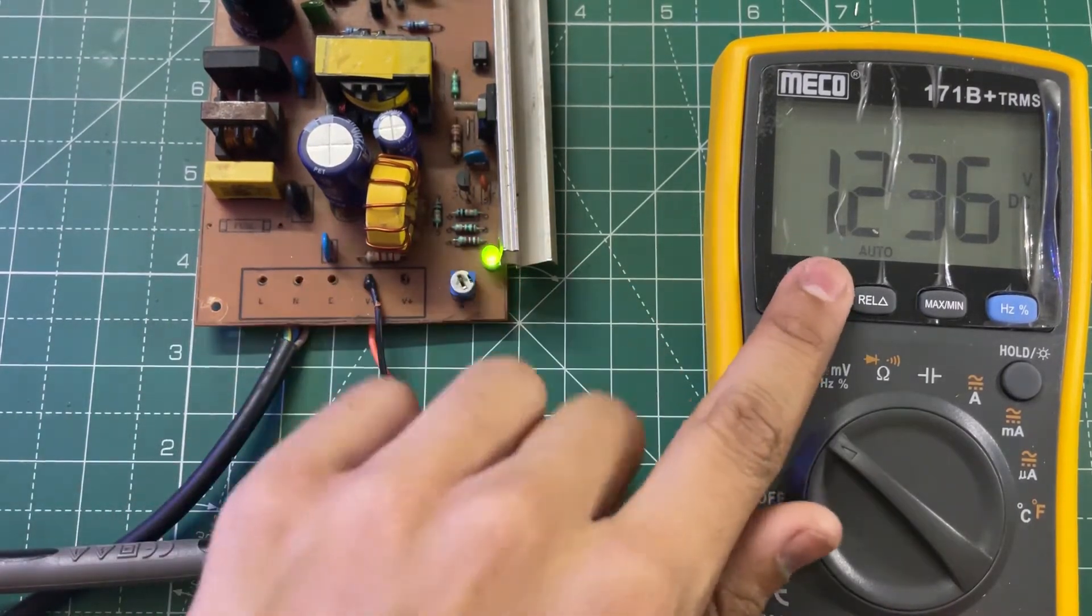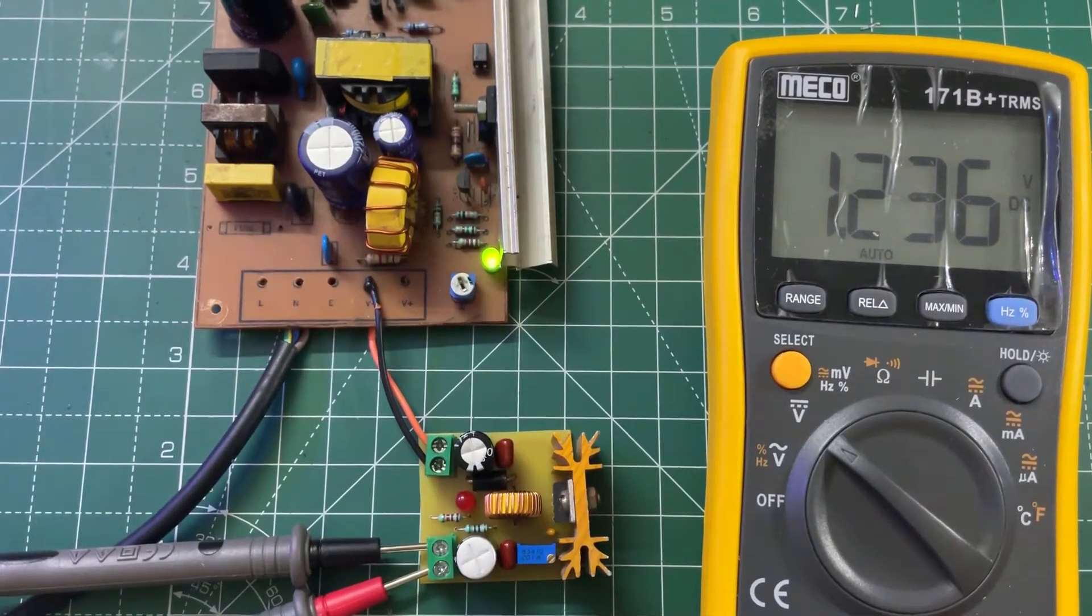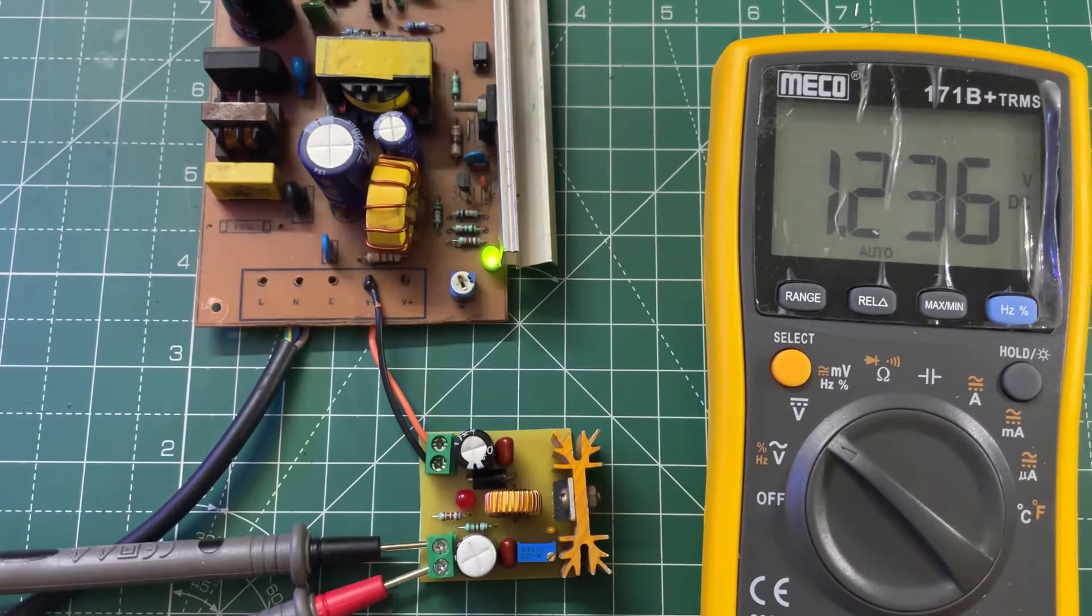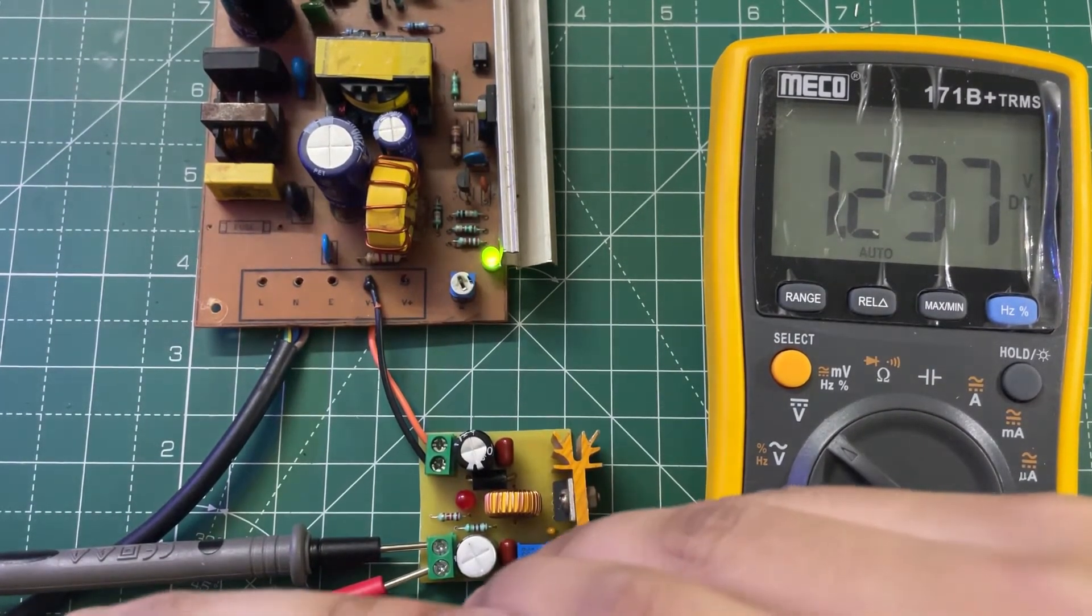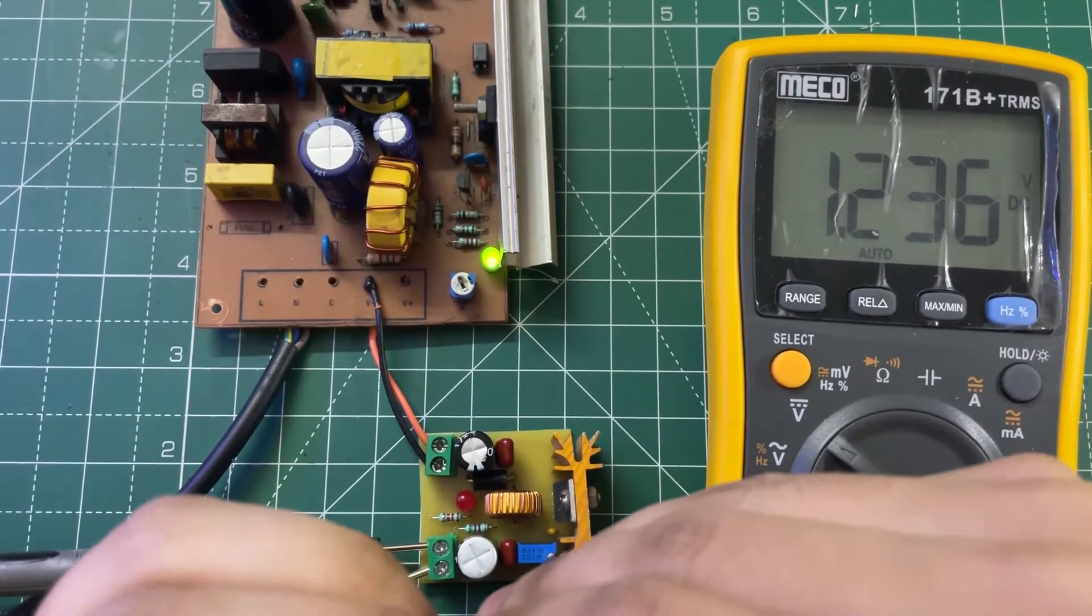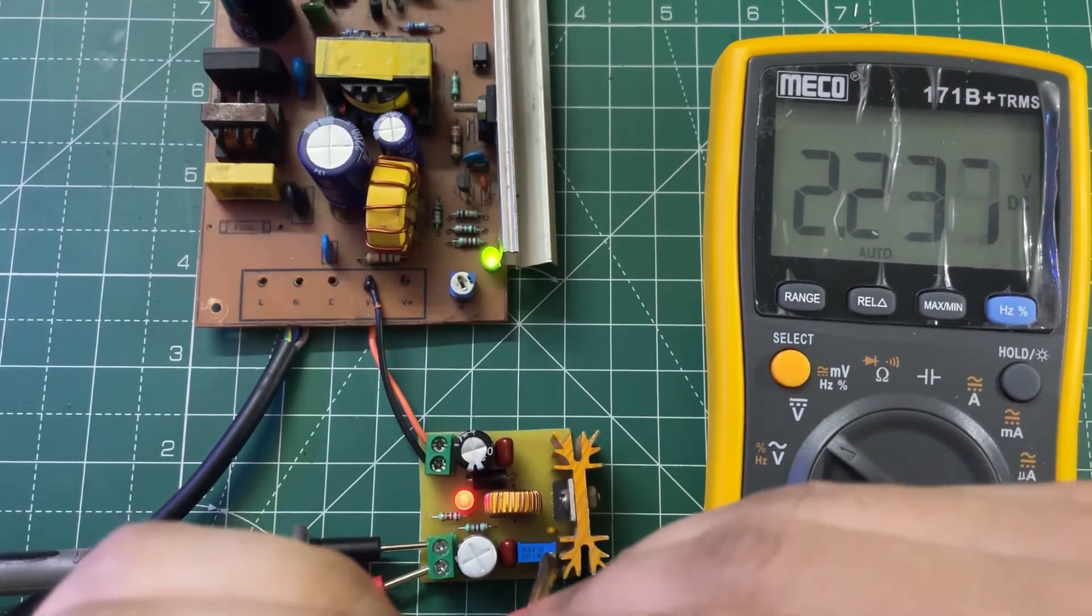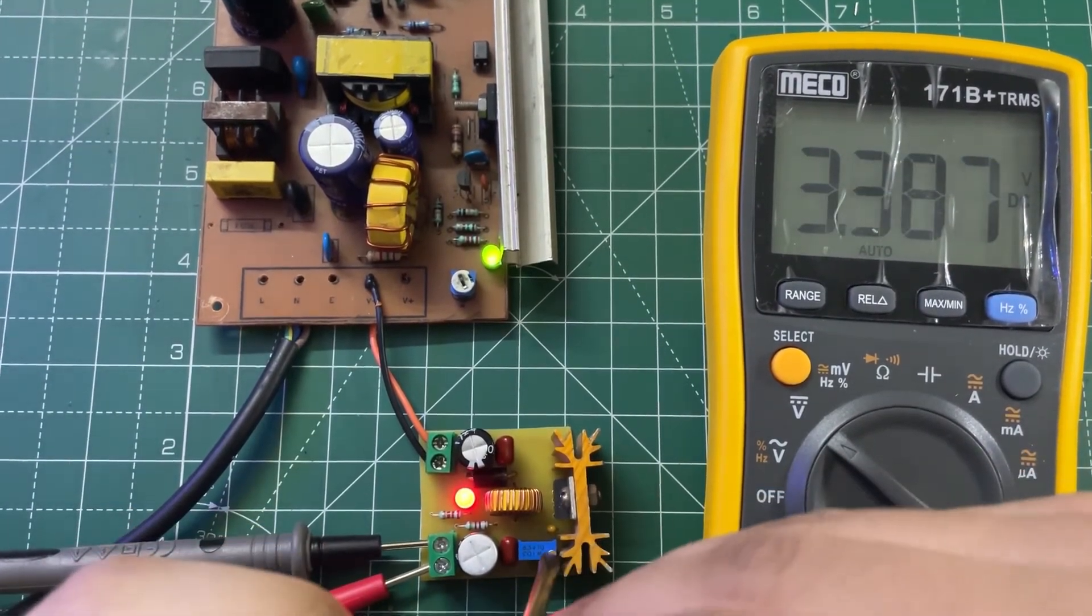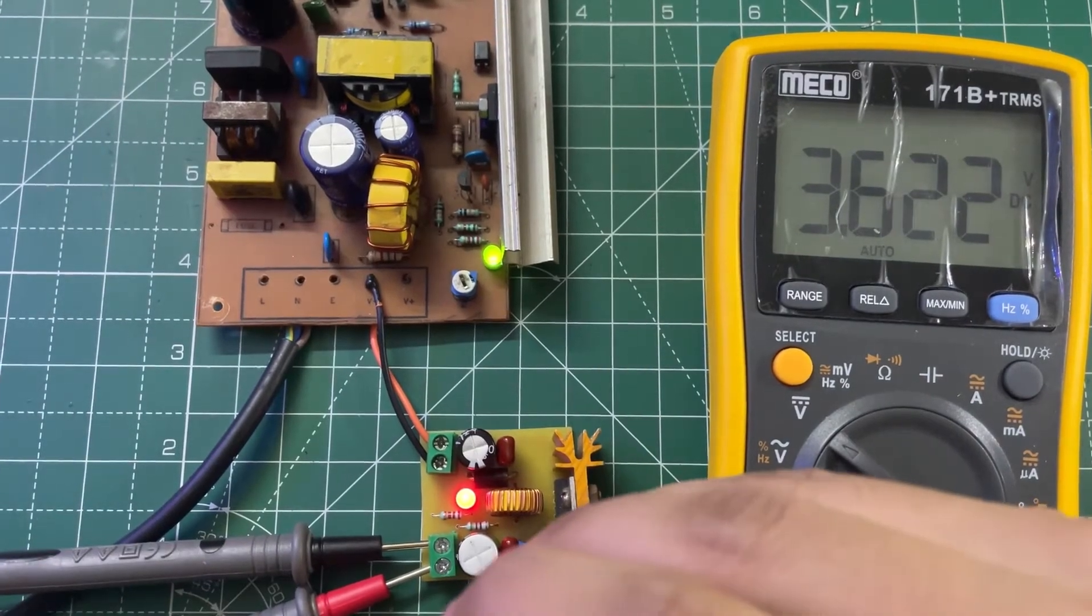As you can see, the minimum output voltage is 1.2 volts. So now let's increase the output voltage. As you can see the voltage is rising.